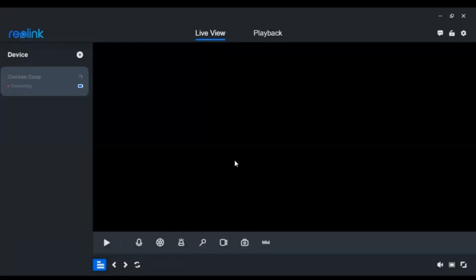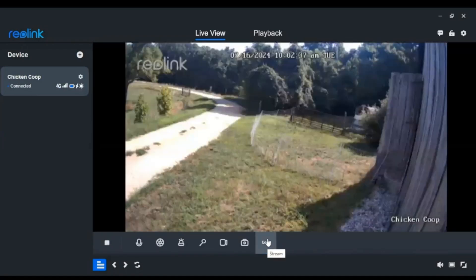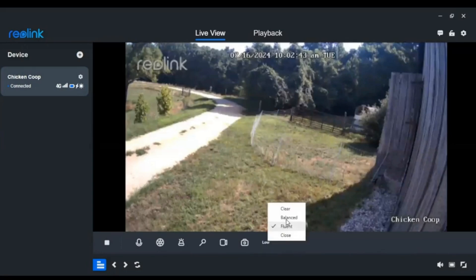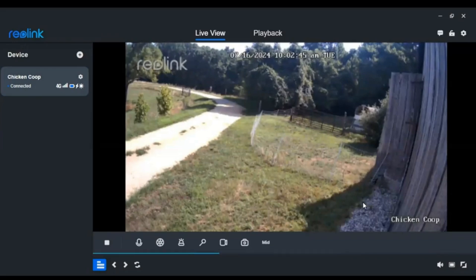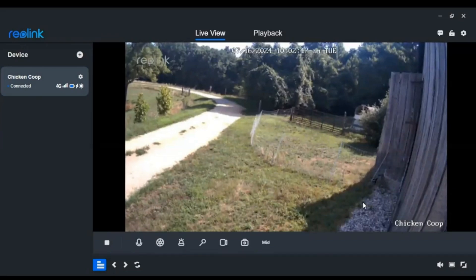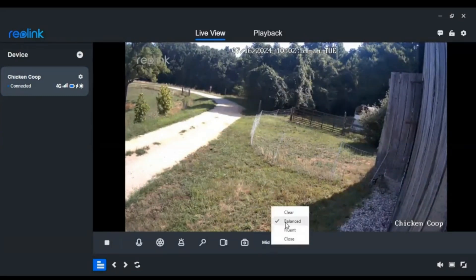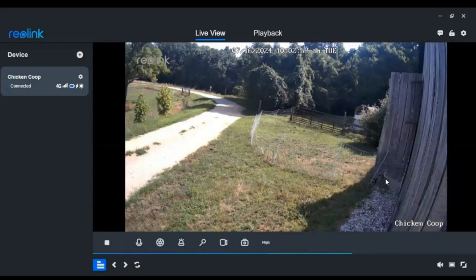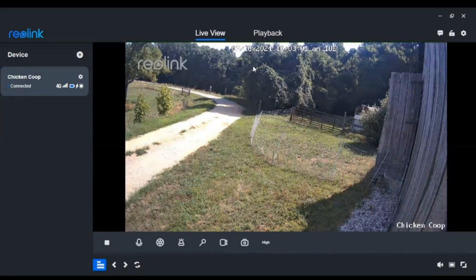Let's reconnect the camera. You can see low mode works, then we go to balance — you can see that works — and then last but not least, moment of truth, clear mode. And you can see it works!